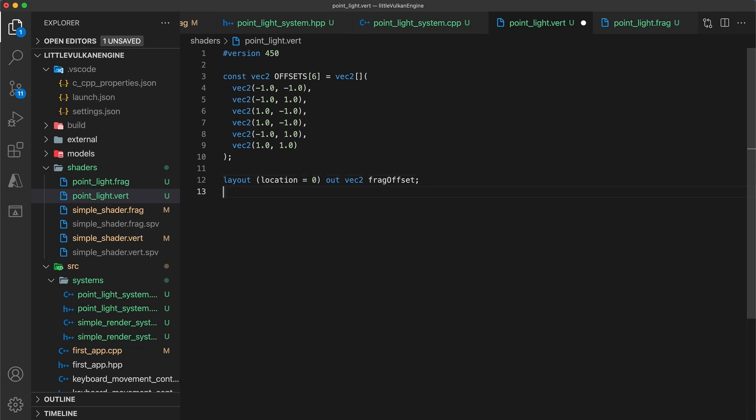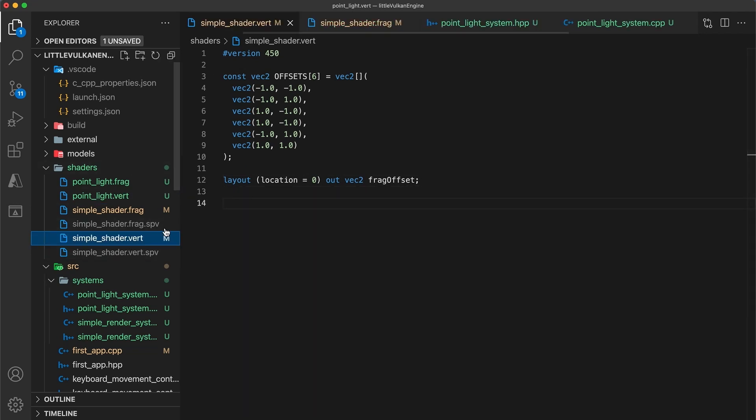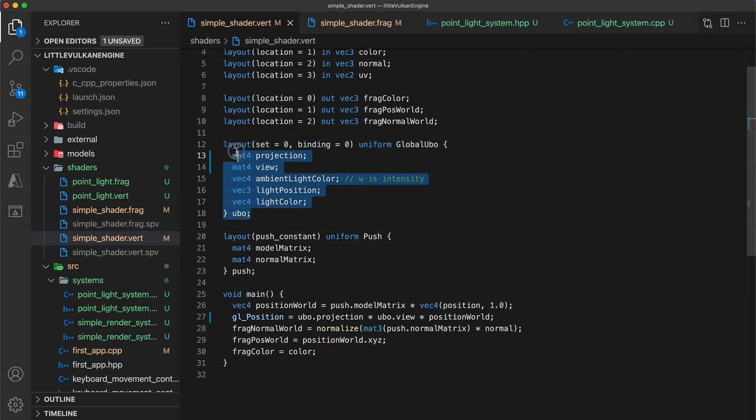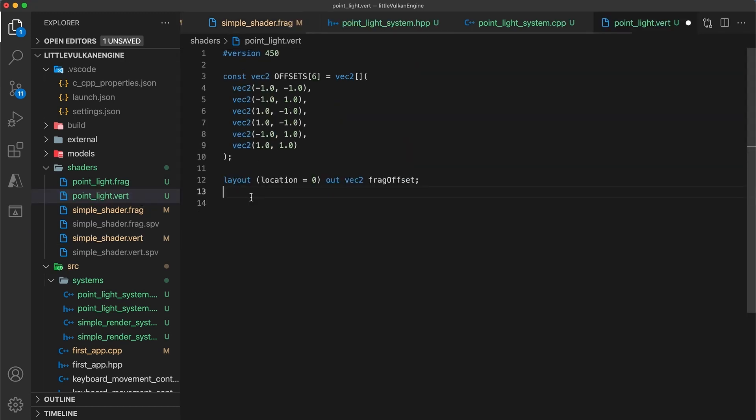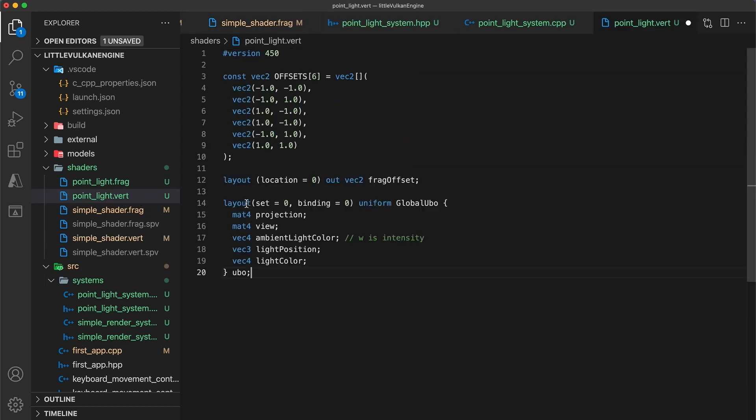Following that, we have the same UBO struct definition as used by the simple render system shaders. For the engine, I'm structuring things so that the global UBO object will be the same for every shader we create, where inputs can start to vary between shaders will be by adding additional shader specific descriptor sets.